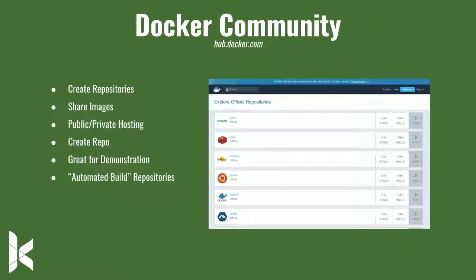You can create repositories on Docker Hub. A lot of the images found there, specifically the Drupal image, are better for demonstration — you can develop with it, but it's more for showing somebody Drupal. Automated build repositories are a newer feature — it can connect with GitHub and as you push changes to your image, it automatically builds that. It's really cool. That's hub.docker.com.